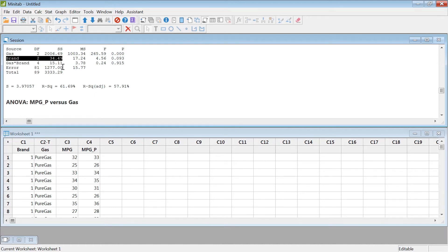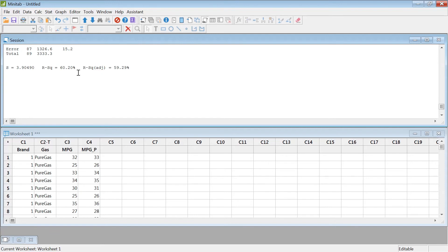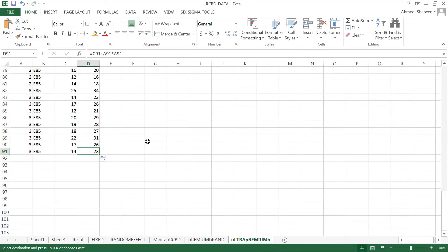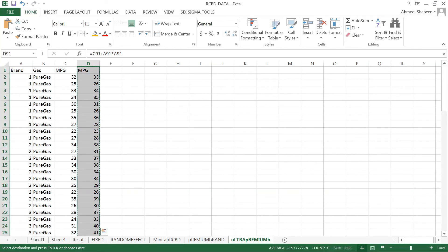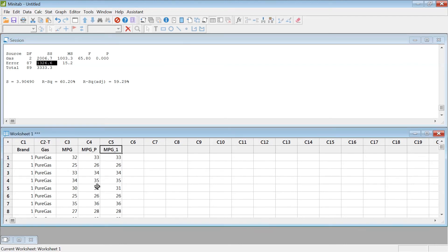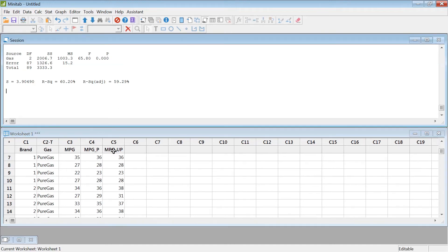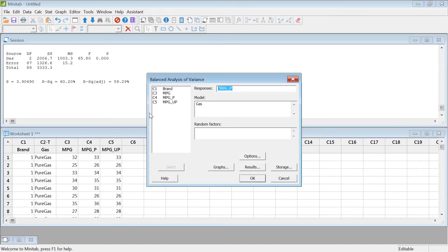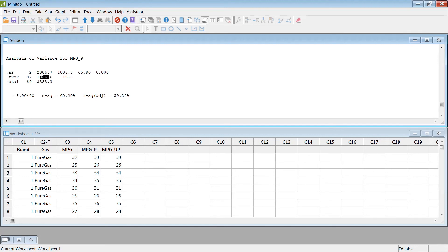If there is any block effect, the results really change significantly — the error gets inflated without the block. I created another dataset with ultra-premium gas brands, meaning some of the gas is very high quality compared to the others. You can't really treat that as a block, because a block is supposed to be very very close in quality. Let's run this analysis with and without the block. Without blocks, the error is 2000.